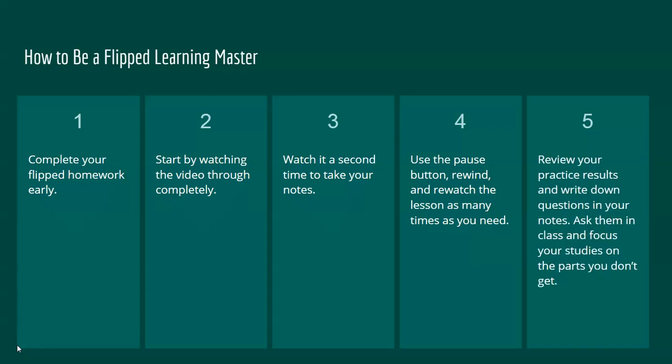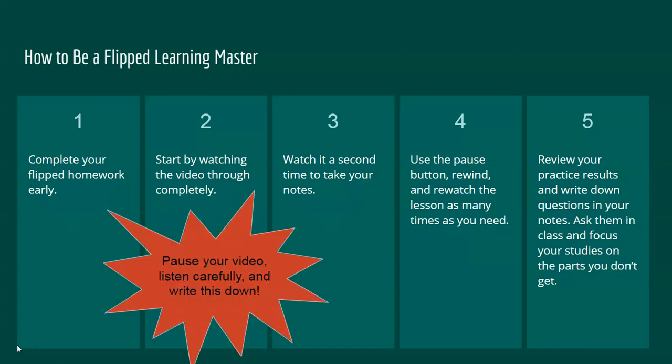Make sure you review your practice results from the EdPuzzle questions and write down questions in your notes. Asking these in class makes the classroom portion focused on your needs and it helps you focus your studying on the parts you don't get. Again, pause your video. Put these five steps to being a flipped learning master down in your notes.